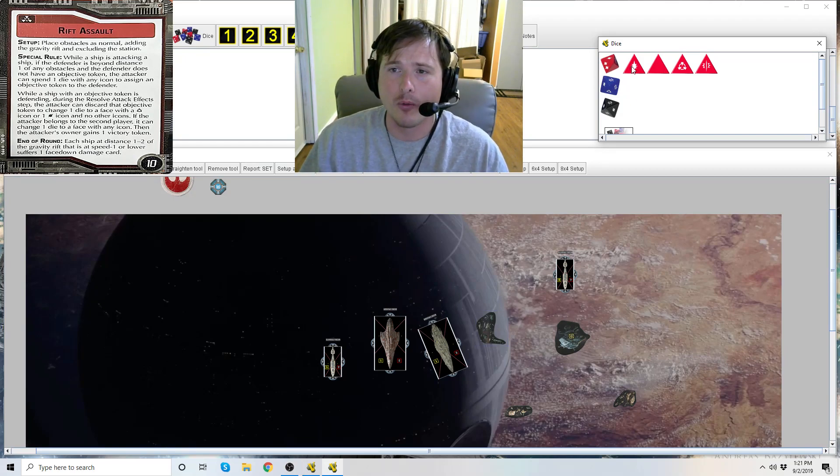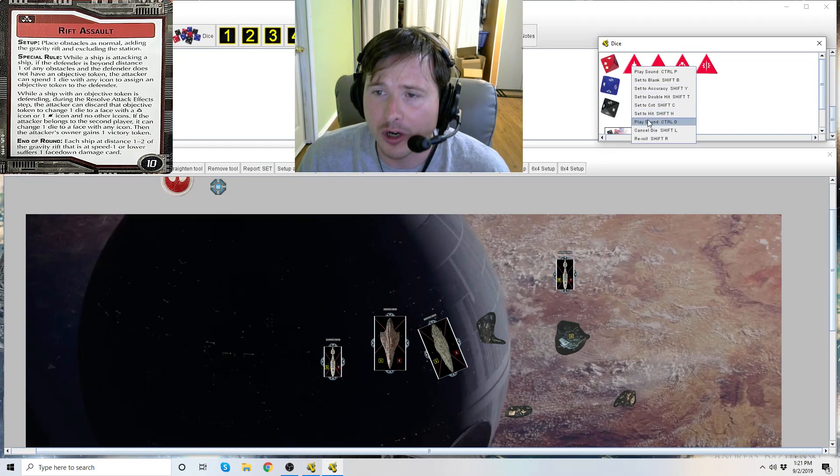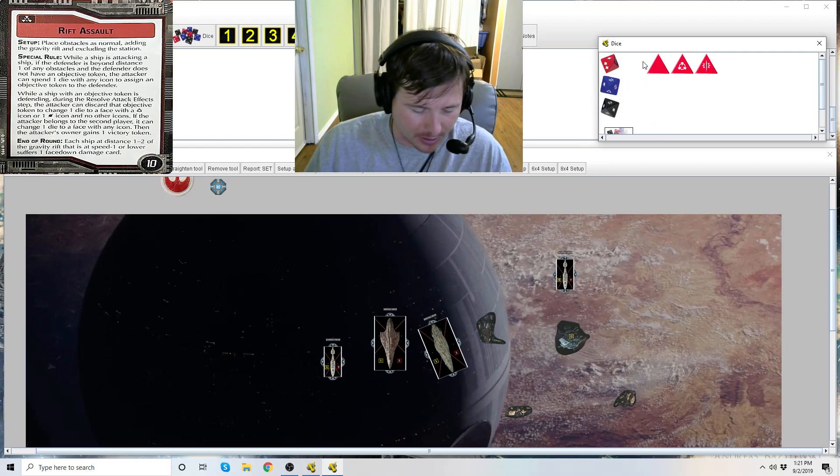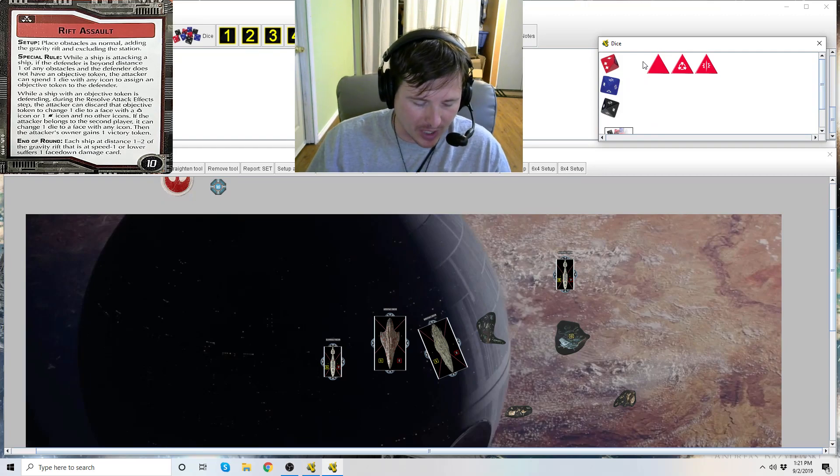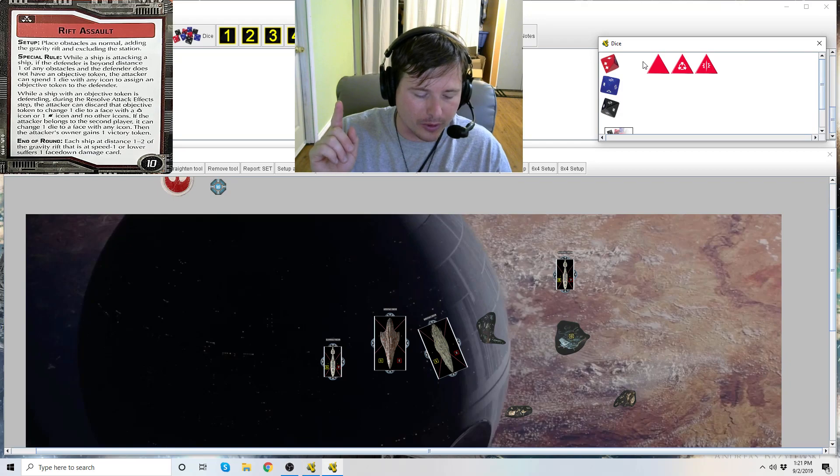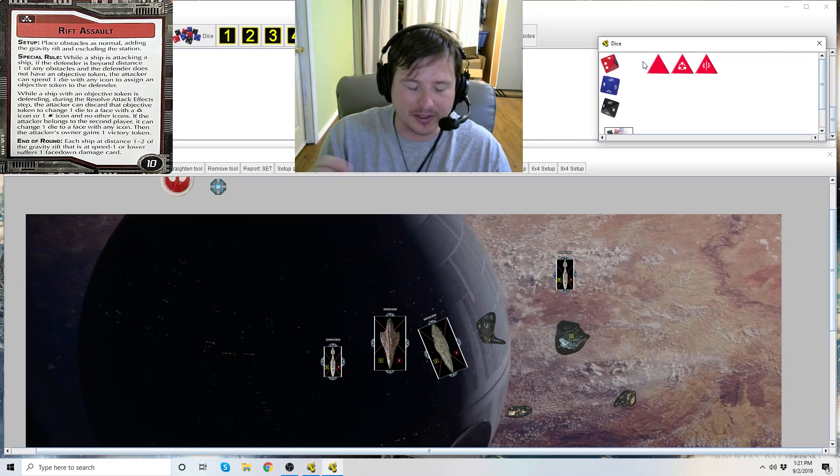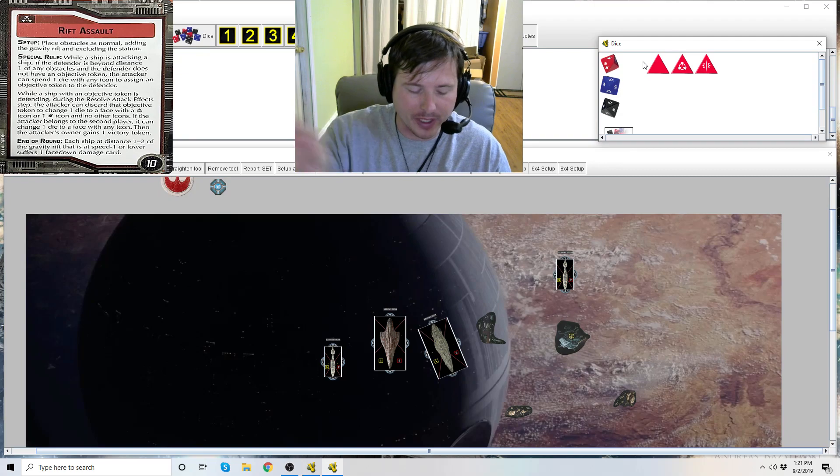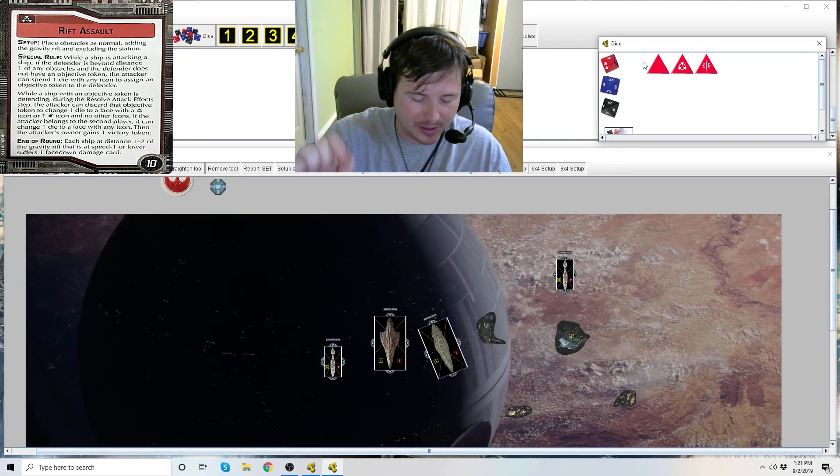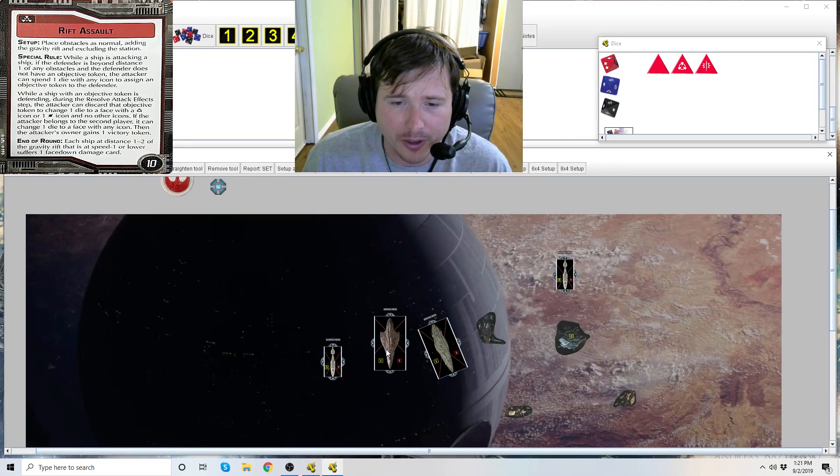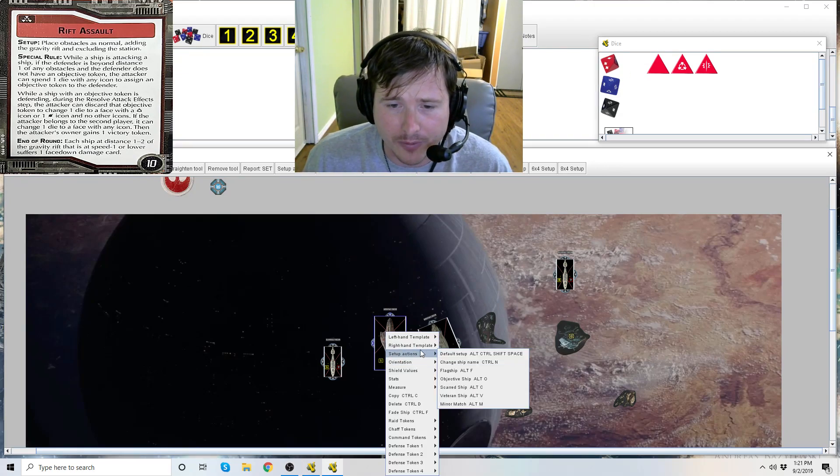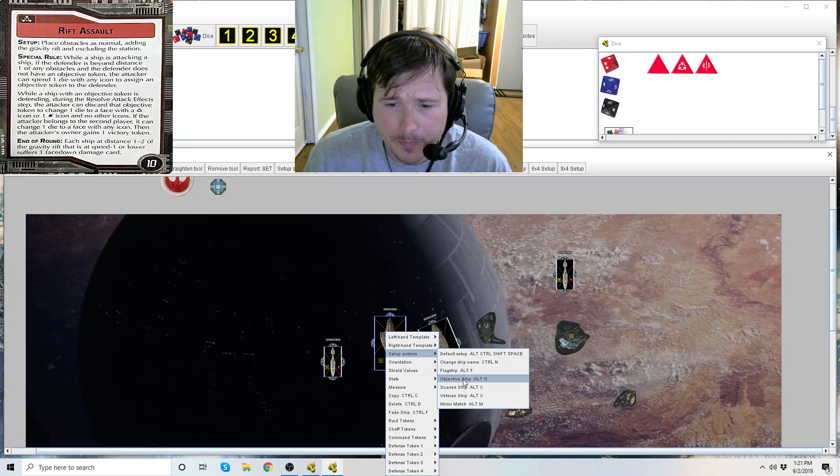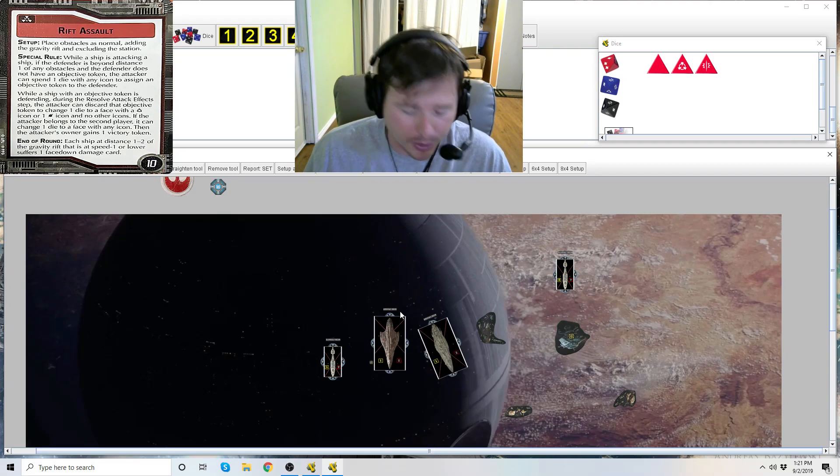So we're going to spend this hit die because it's any icon - we're going to spend that hit to assign an objective token to the defender. We're going to give this Liberty now an objective token. Boom.